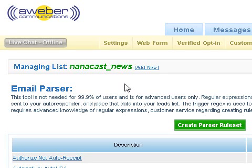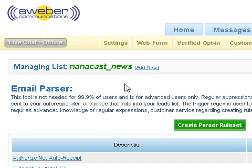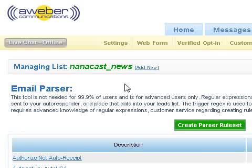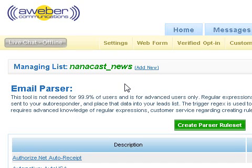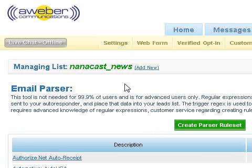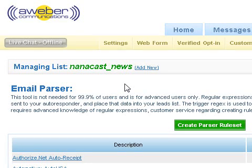In this brief video, I'm going to show you how to set up an email parser at aweber.com that integrates with your Nanocast publisher account so that you can capture the name and email address of your subscribers for your RSS feeds, podcasts, paid clients, products, services, and memberships, and automatically send those subscribers to your AWeber autoresponder email list management account.